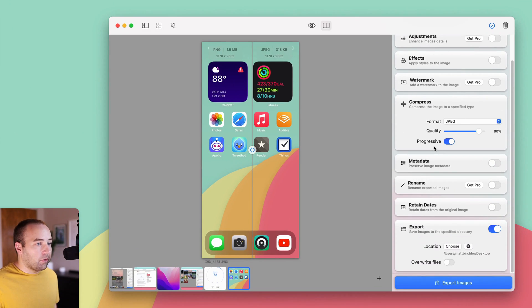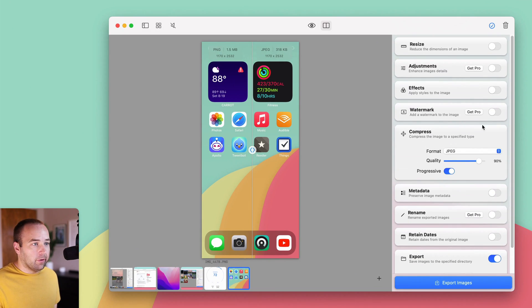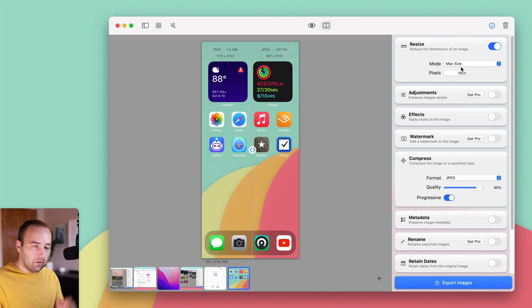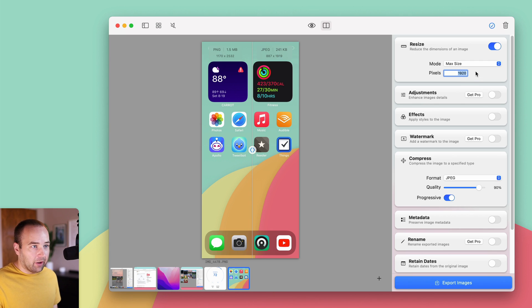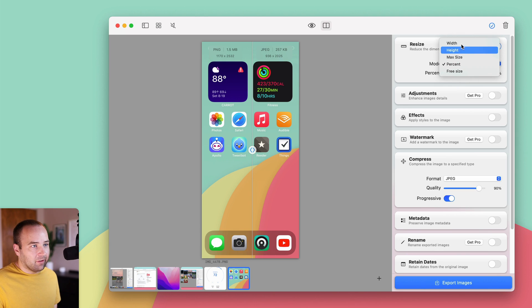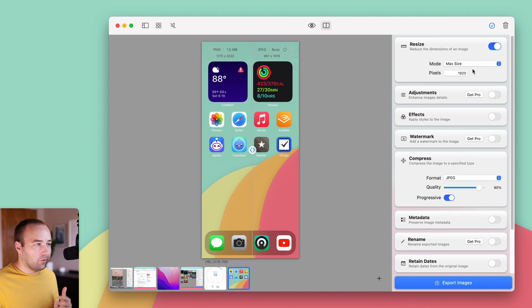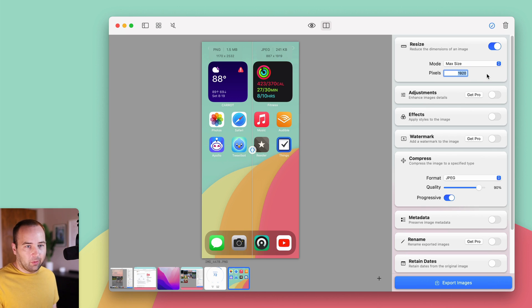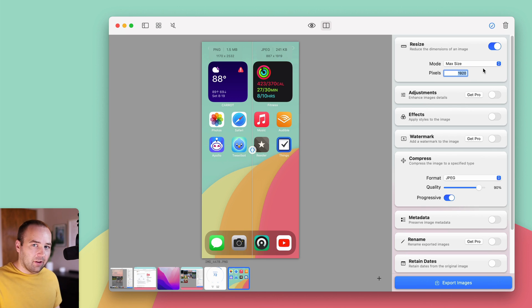Now there are some other things you can do in the free version of the app. I can resize these as well. So I can make the max size on either the X or Y axis, 1920 or whatever I want it to be. There's some other things I can scale it by a percentage if I'd like. I can free size it. I find max size is the one that I like, especially for posting to my blog. 1920 as the maximum height or width, whichever one is relevant, tends to work really well.